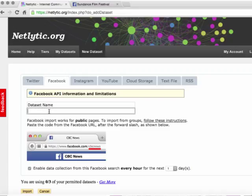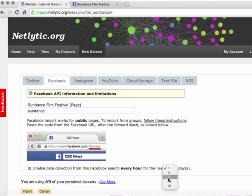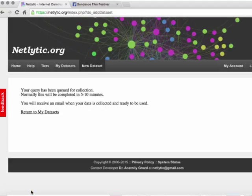To import data from this public page, copy the URL code beginning after the forward slash. Next, return back to the Netlytic window and paste the URL into the second text box. Remember to give a meaningful name to your data set — for instance, we can name this Sundance Film Festival page. Check the enable box and select your preference for the collection period from the drop-down list, then click Import. The next screen will indicate your query is in the queue, and you will receive an email notification when data has been collected so you can begin to view and analyze your new Facebook data set.